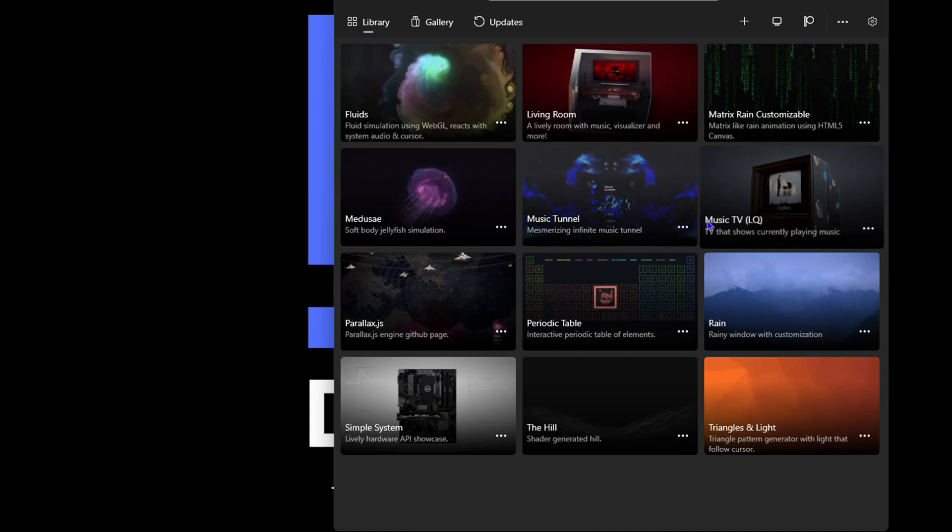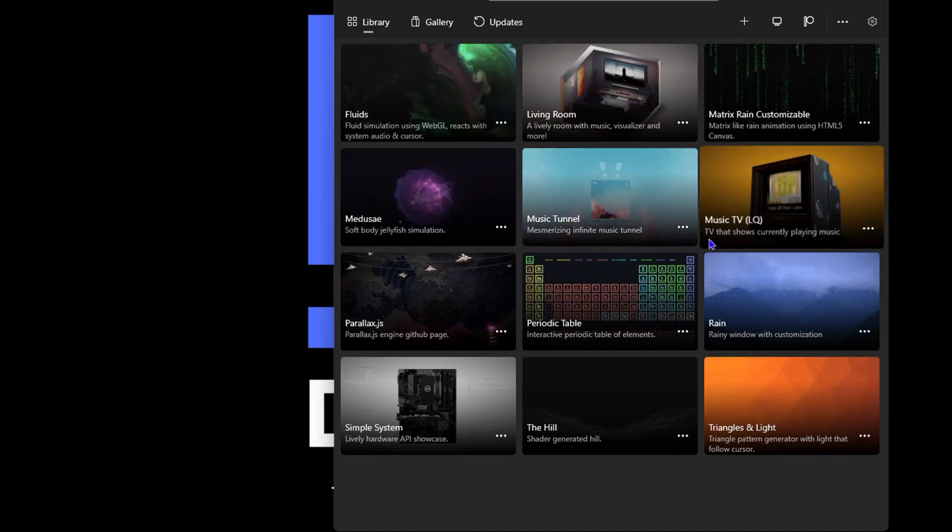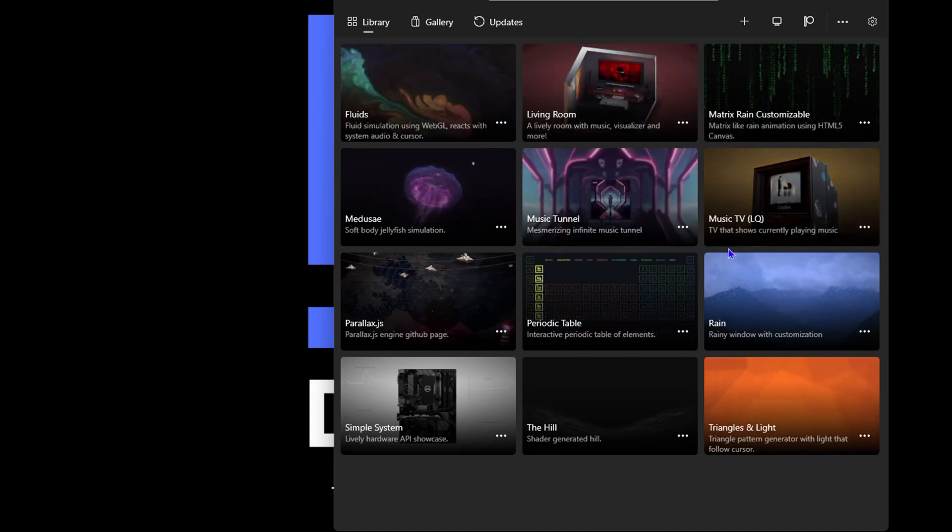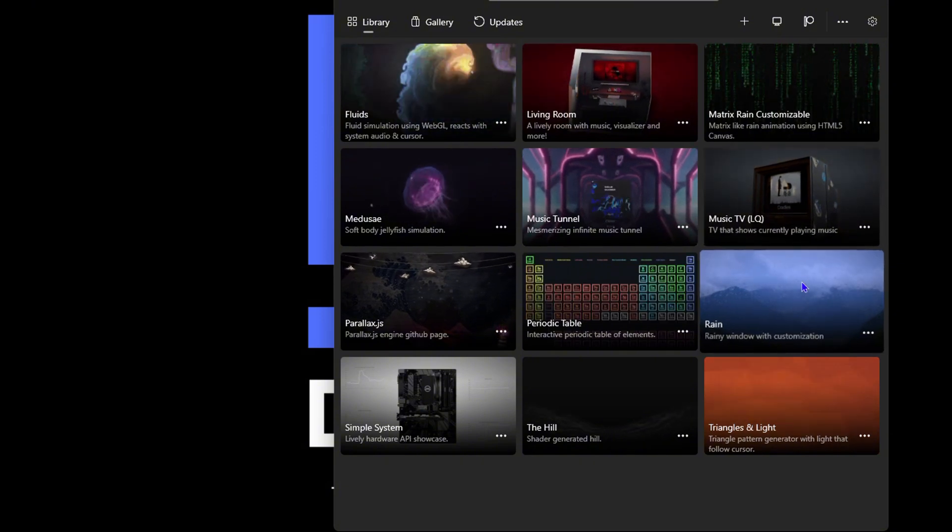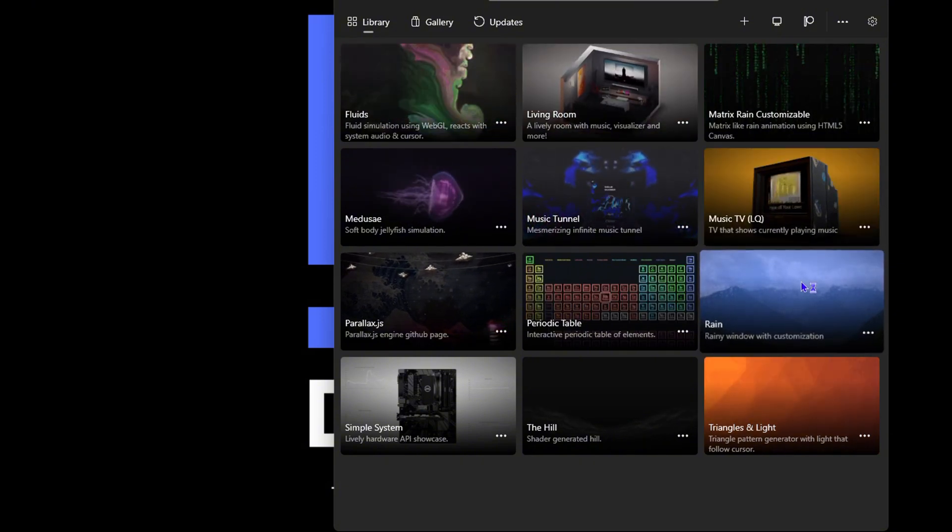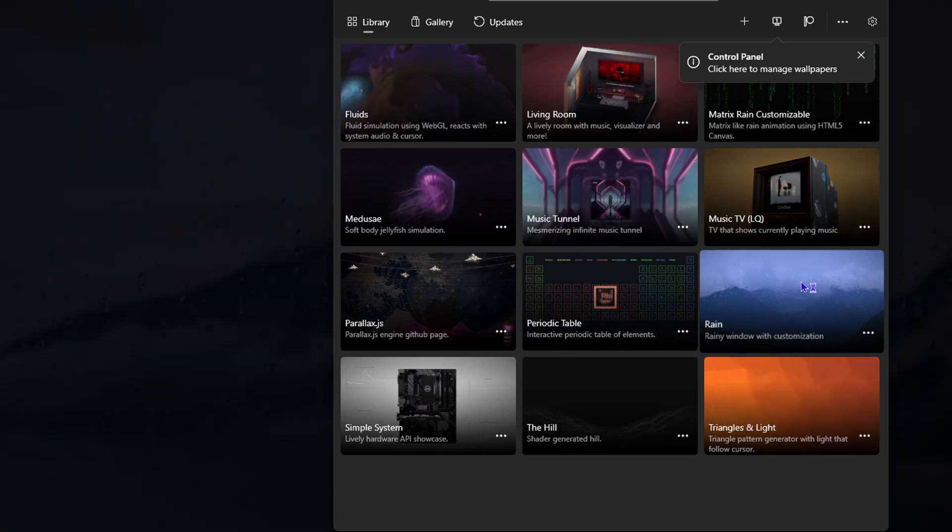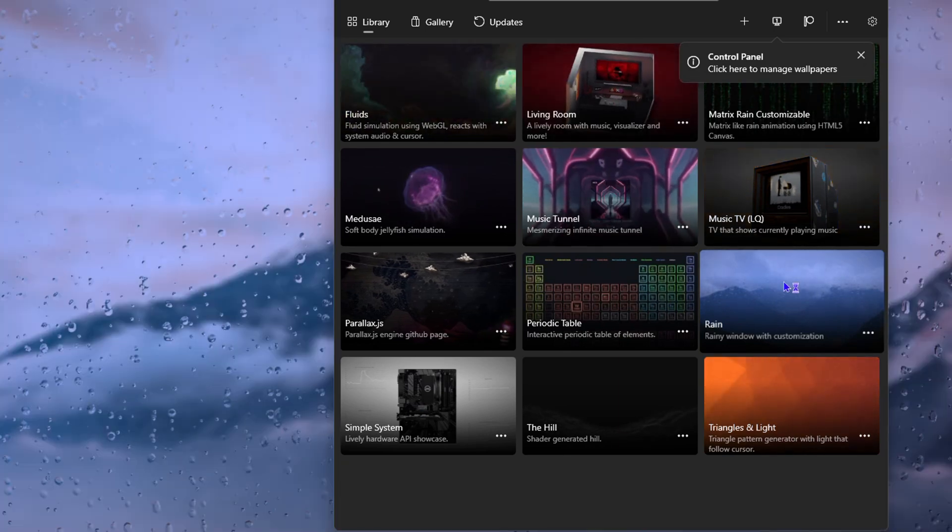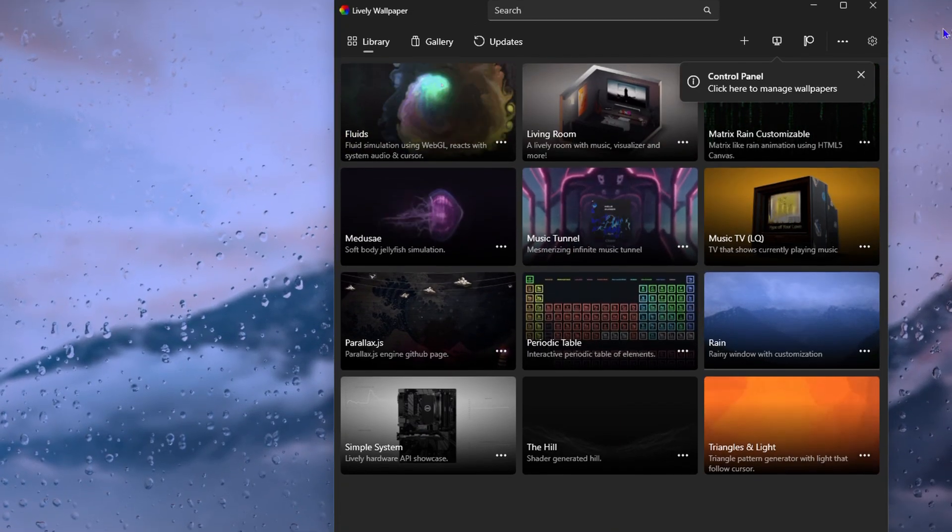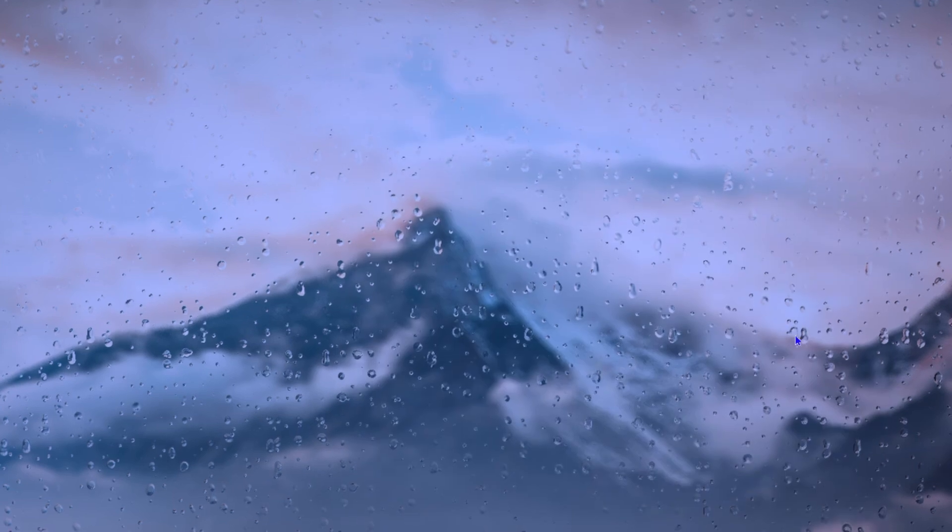One is to choose something that they have. Let's say I want to use the rain one as an example. I can click on that rain one and immediately it changes my background. If I minimize this you see I have it on my computer and look at that, I can even move my mouse and it actually moves - how cool is that.